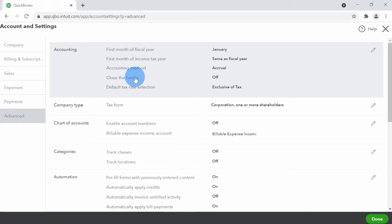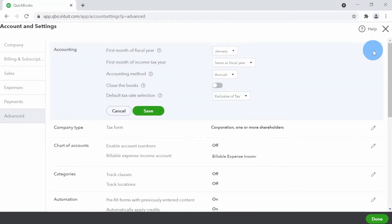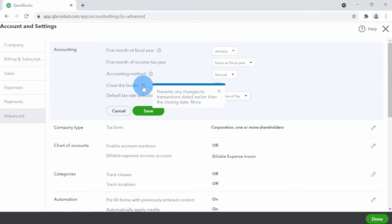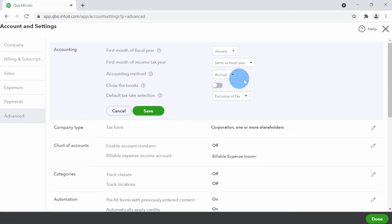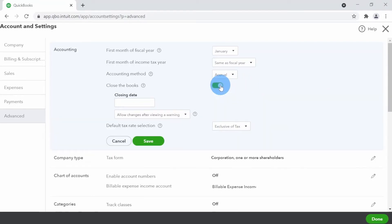Once in the Advanced section, under the Accounting section, you'll see Close the Books — it is currently off. You can click directly on the off toggle or click the pencil icon on the top right to open it. There's also a small question mark for assistance. Clicking it shows: 'Prevents any changes to transactions dated earlier than the closing date,' so it locks those transactions prior to that date.